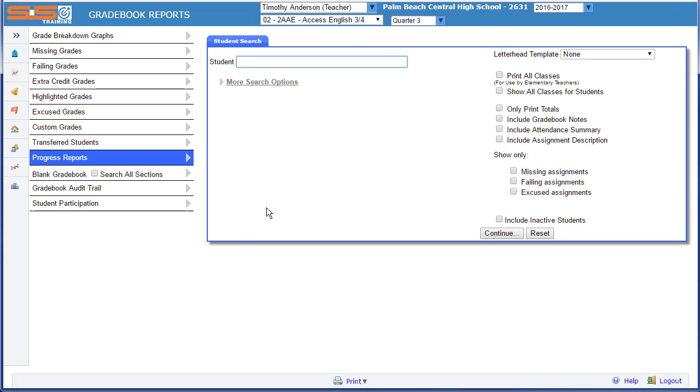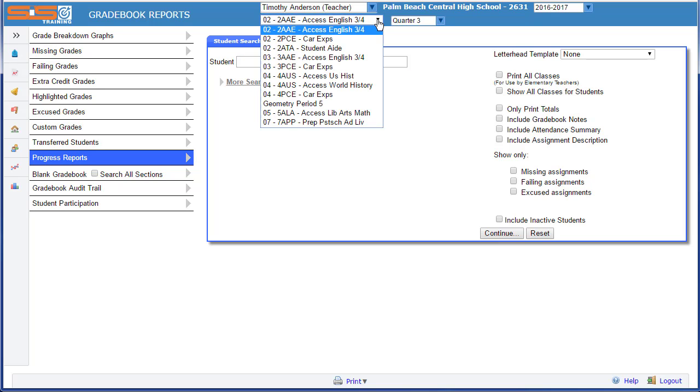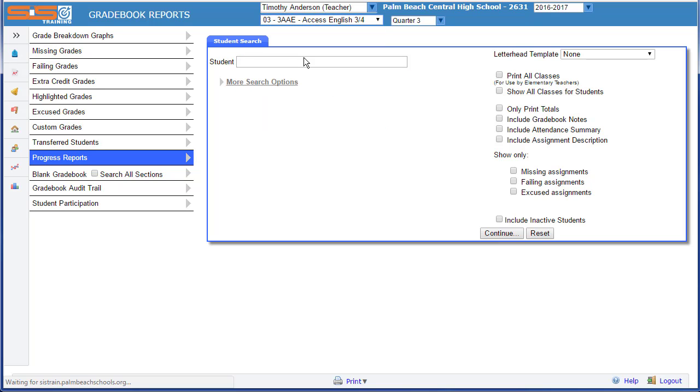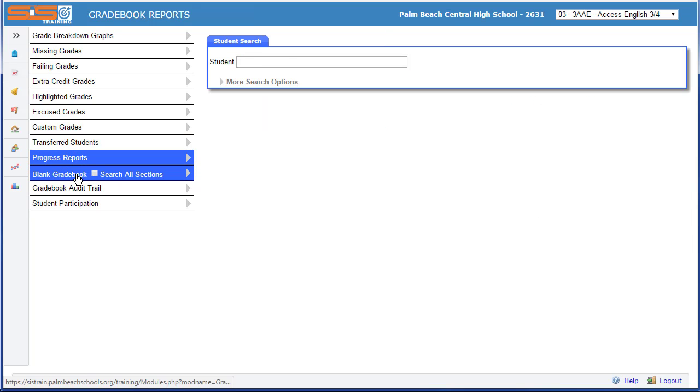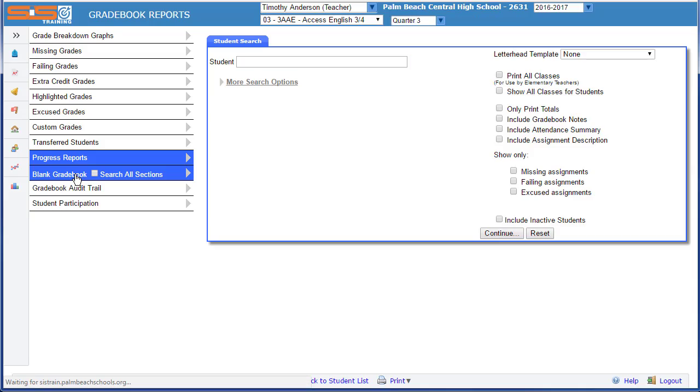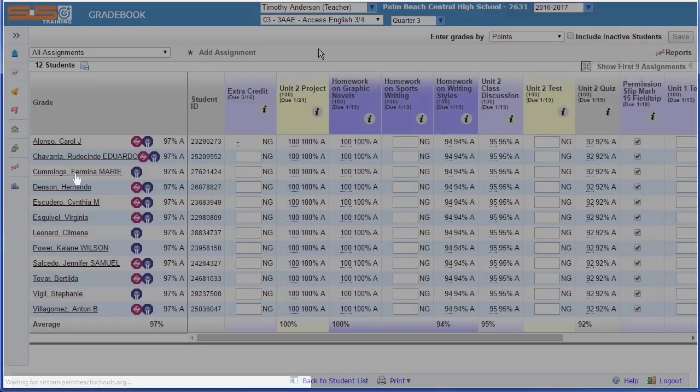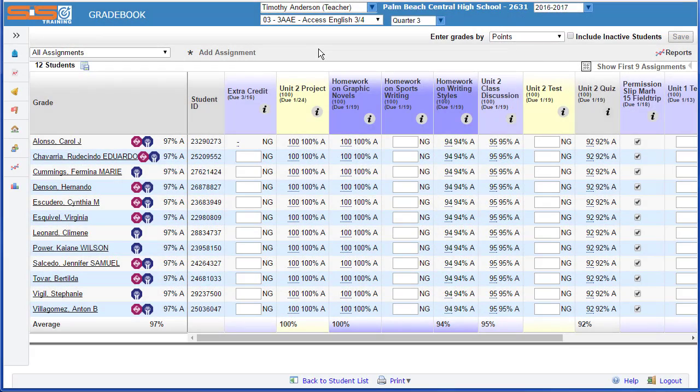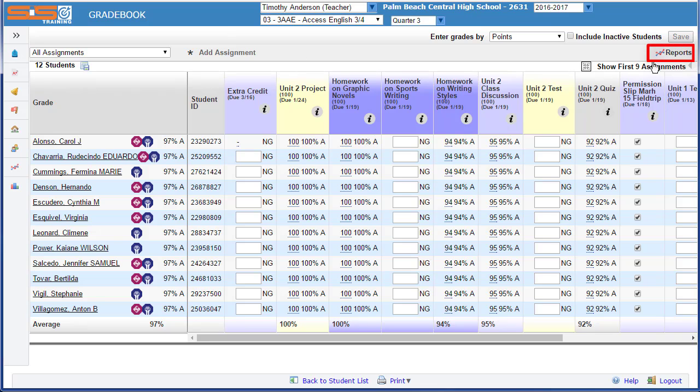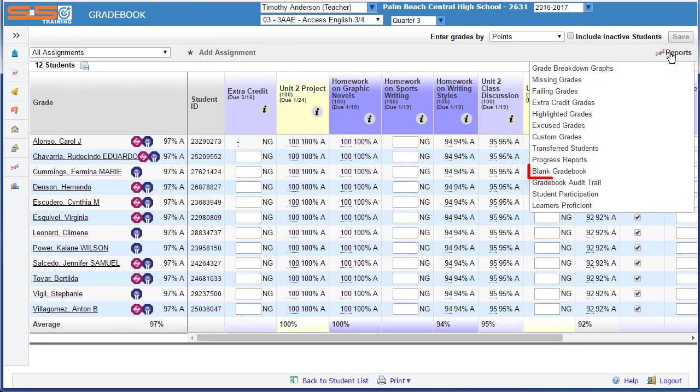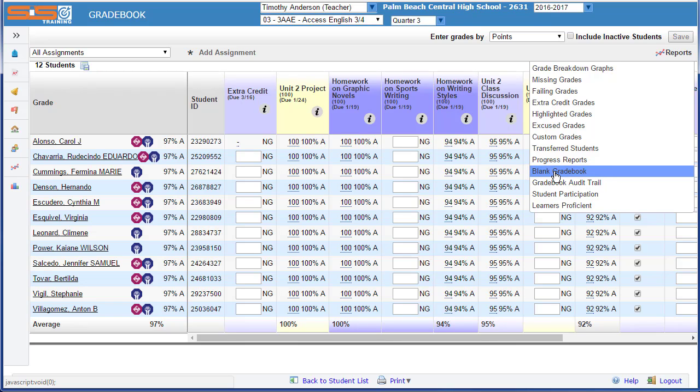To print another section, select a section from the header and then select again on blank gradebook. Gradebook reports like the blank gradebook report can also be found from an open gradebook. When your gradebook is open, in the upper right corner, you'll see reports and from that button, you can also print a blank gradebook.